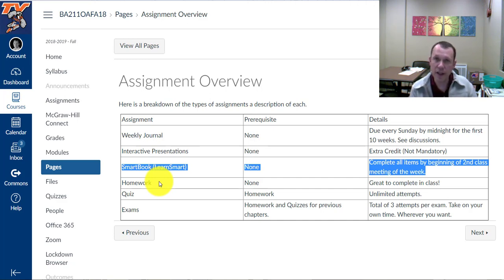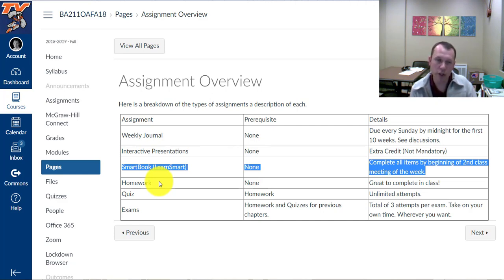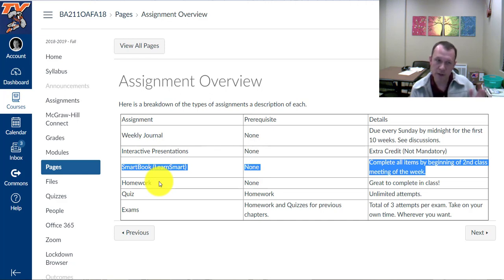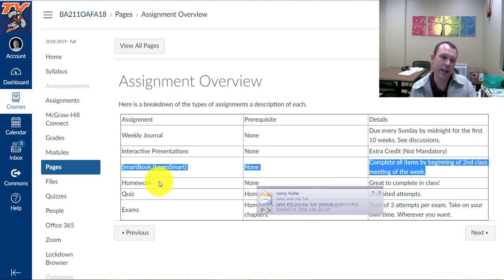So nothing is prerequisite before you jump into the homework. But it is good to do the smart book assignment and possibly the interactive presentation extra credit before you do the homework. Just so you'll have some extra knowledge to help back you up when you get into the homework assignment. And you don't want to miss those points for the smart book. So if you do miss the smart book, just go ahead and move on. You can do the smart book without credit, but then make sure you get into the homework assignment and quiz.